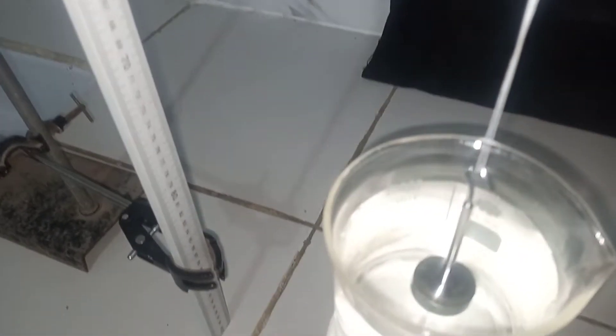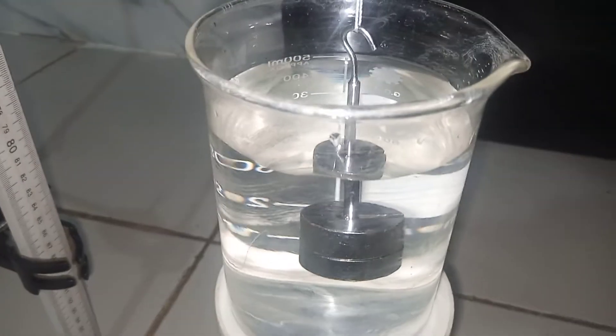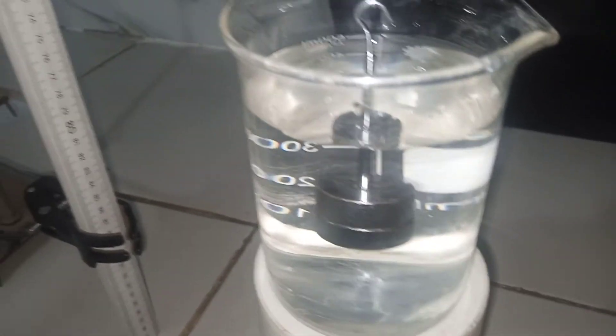So this is the 50-gram mass hung carefully into the water, properly submerged in the water as you can see. Now the pointer reading is at point 48.5.